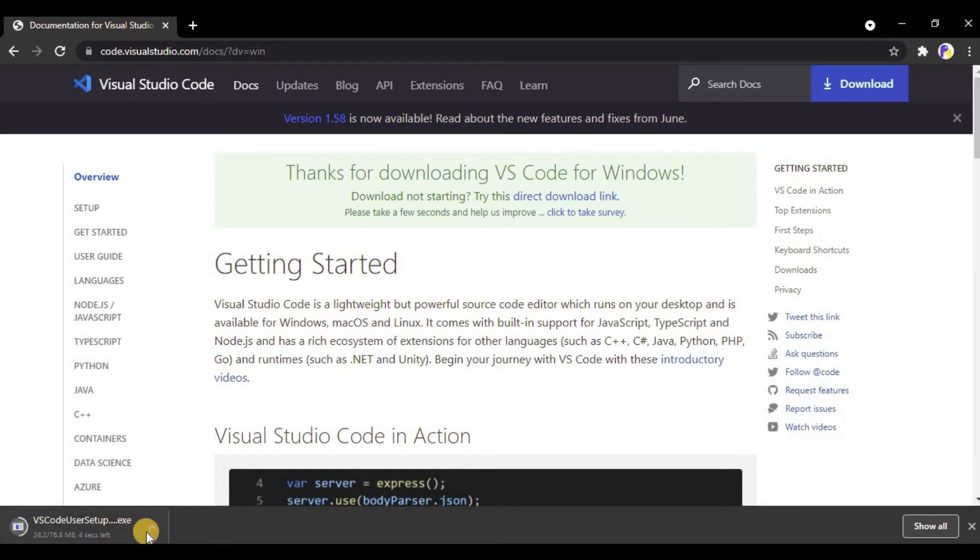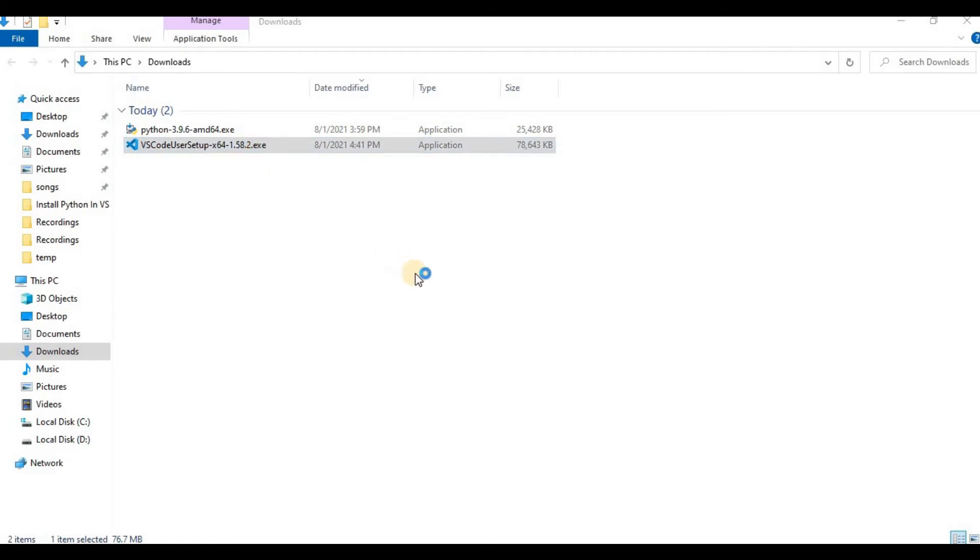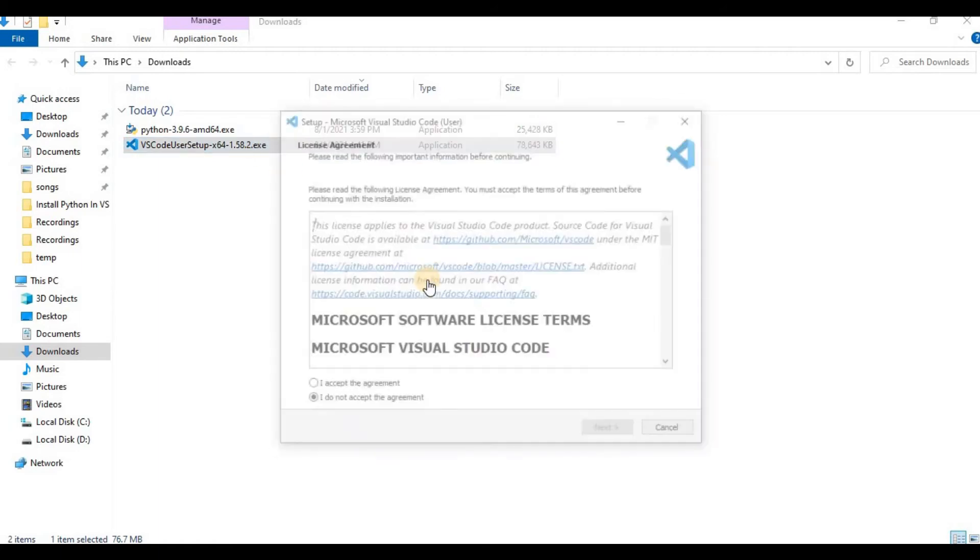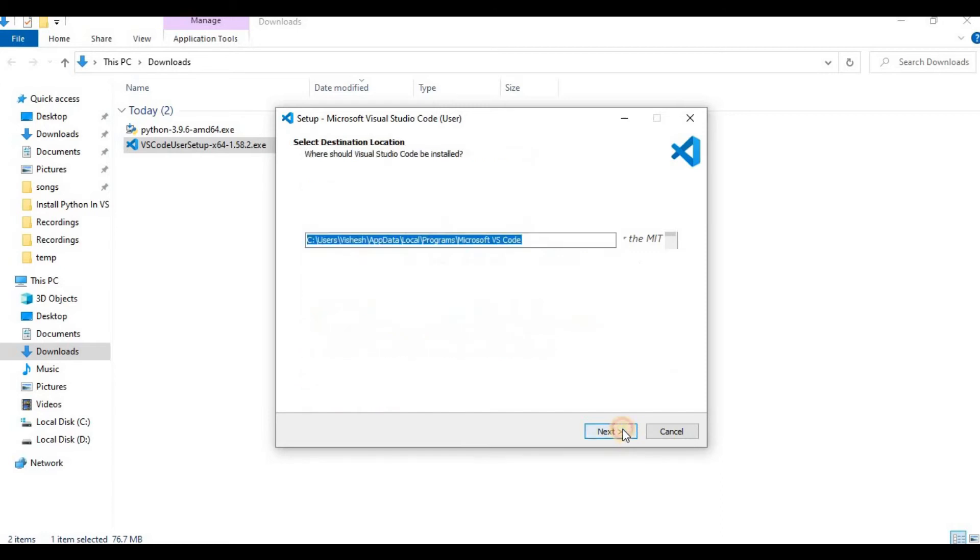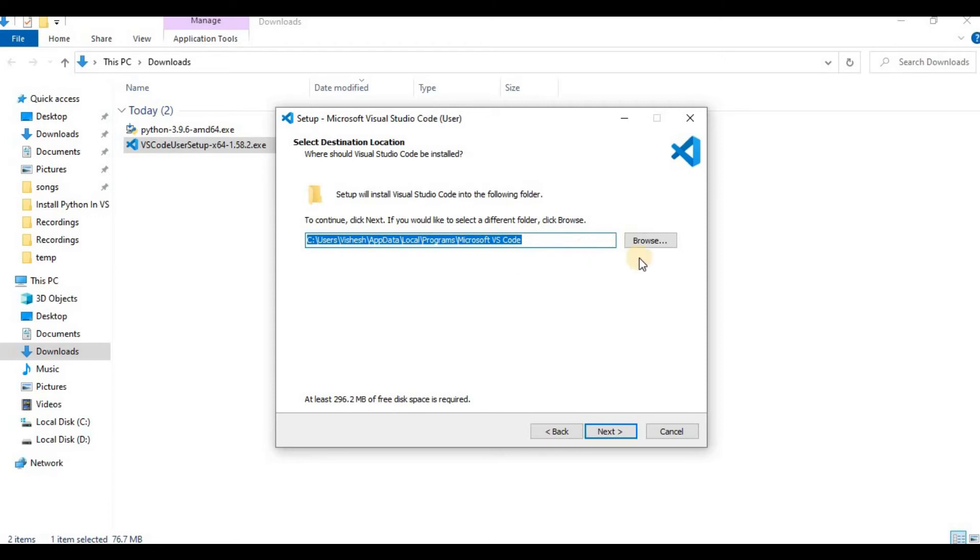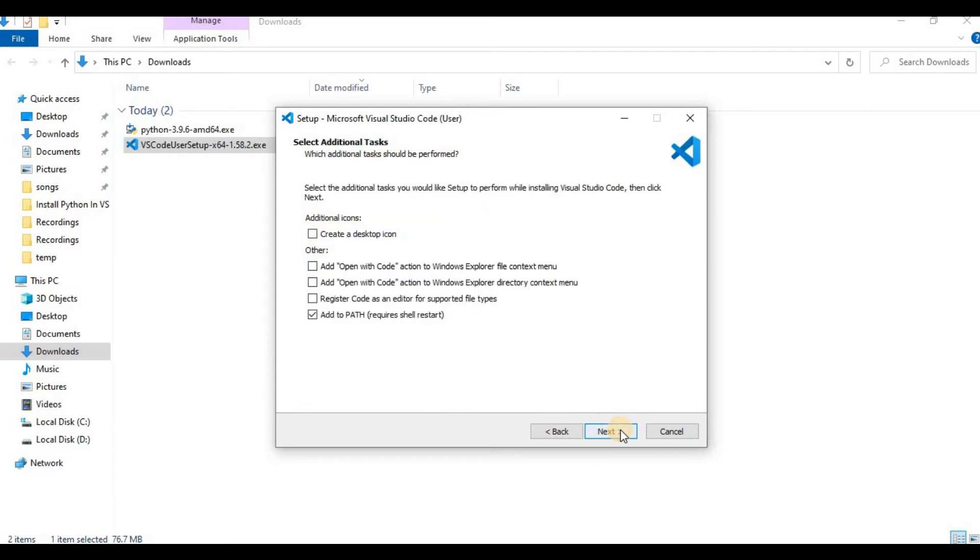As soon as I open it, a window opens with the license agreement on it. Just click on 'I accept the agreement' down below and click on 'Next.' Next it will ask you for a download location. You can manually specify it or leave it as it is. Again we will click on the 'Next' button. Next it will ask you for the start menu folder. We don't need to change it, so we will click on 'Next.' Now it will ask you for some additional options.